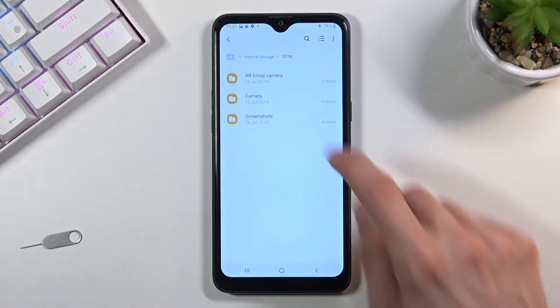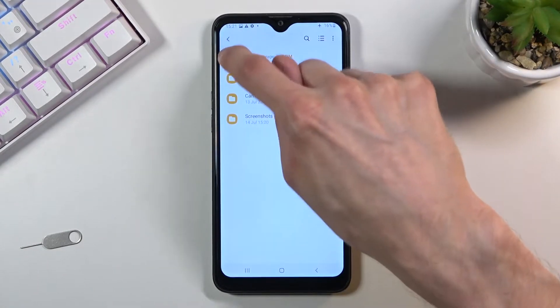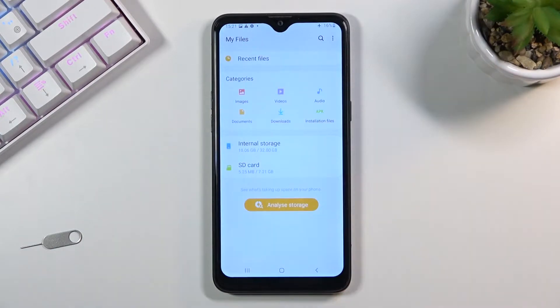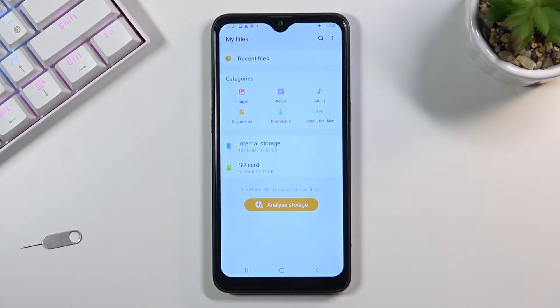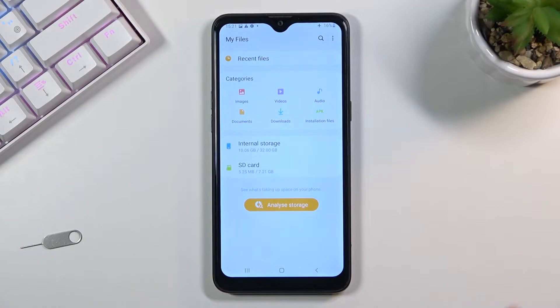Once you open it up, you should be on this page right over here. From here, you want to navigate to either your internal storage or the SD card. Now I'll start with the internal storage, which is the storage of the phone.